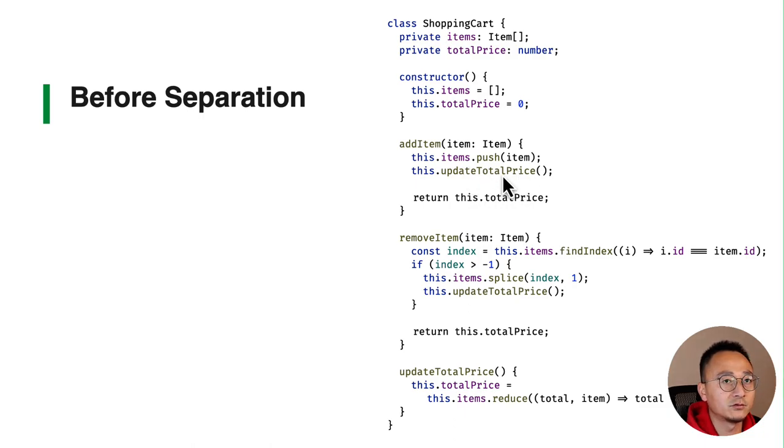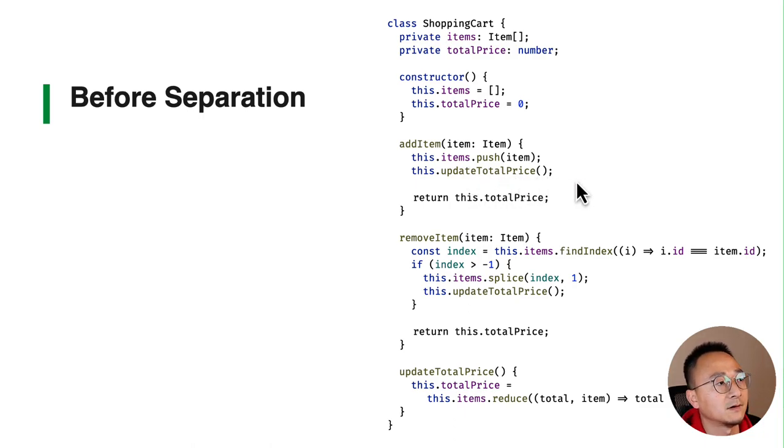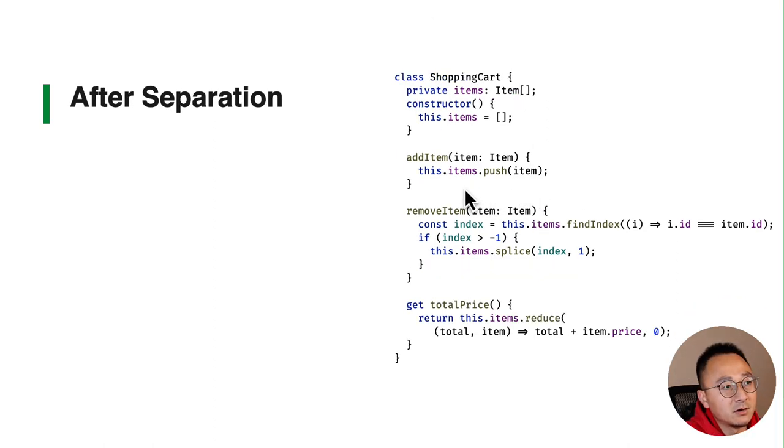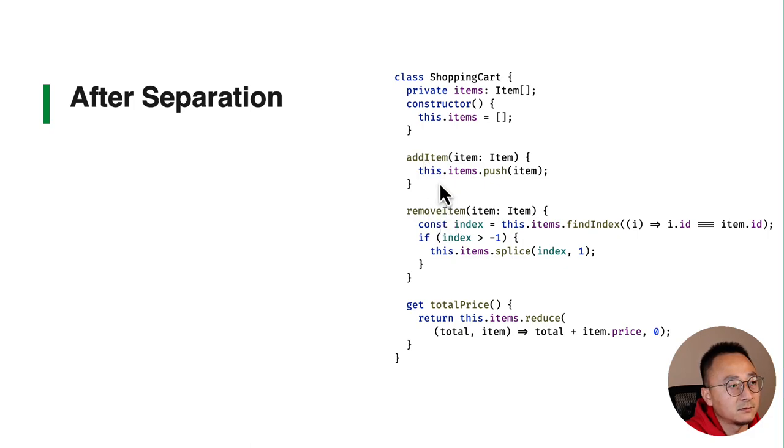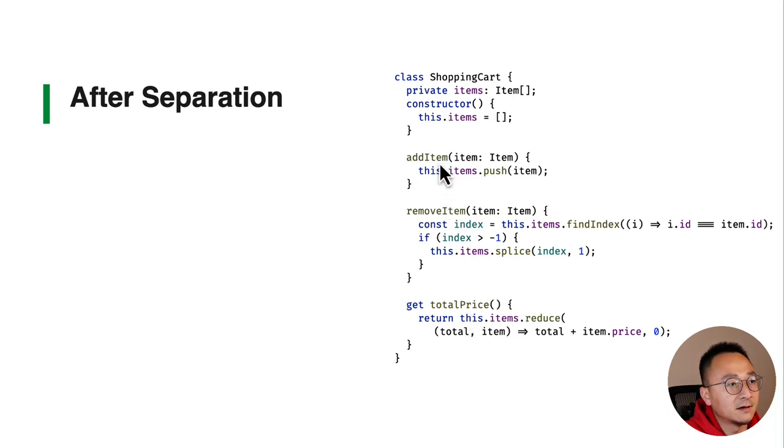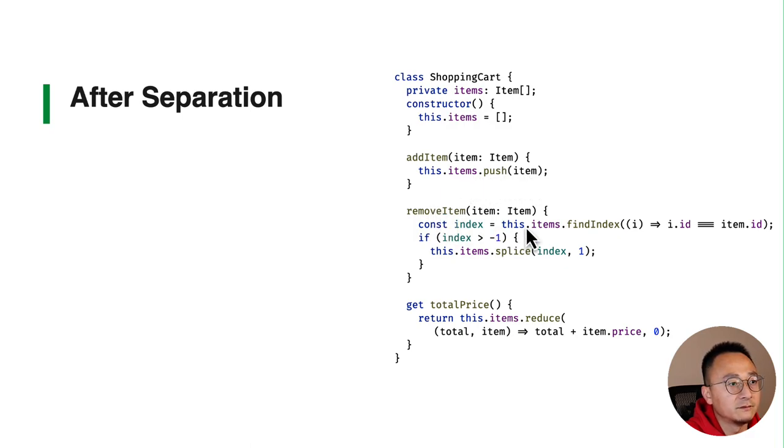So after the refactoring or change, we split the add/remove commands or modifiers from the reader. Add item is only pushing item to the list, remove on the other hand is removing that item from the list.